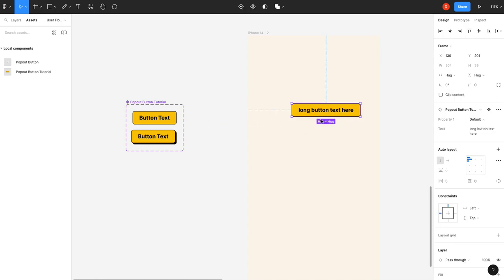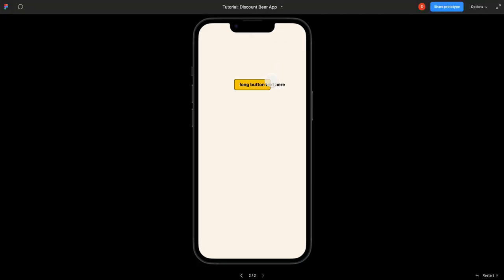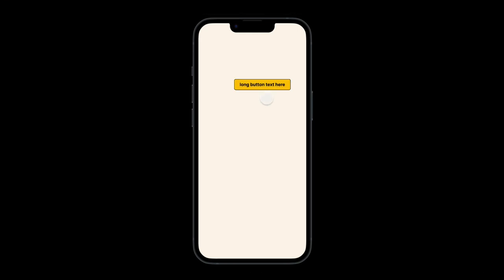And because it's all auto layout and we're using a variable, the variable spans to both of them. There you go. See, and now that works. So there it is.